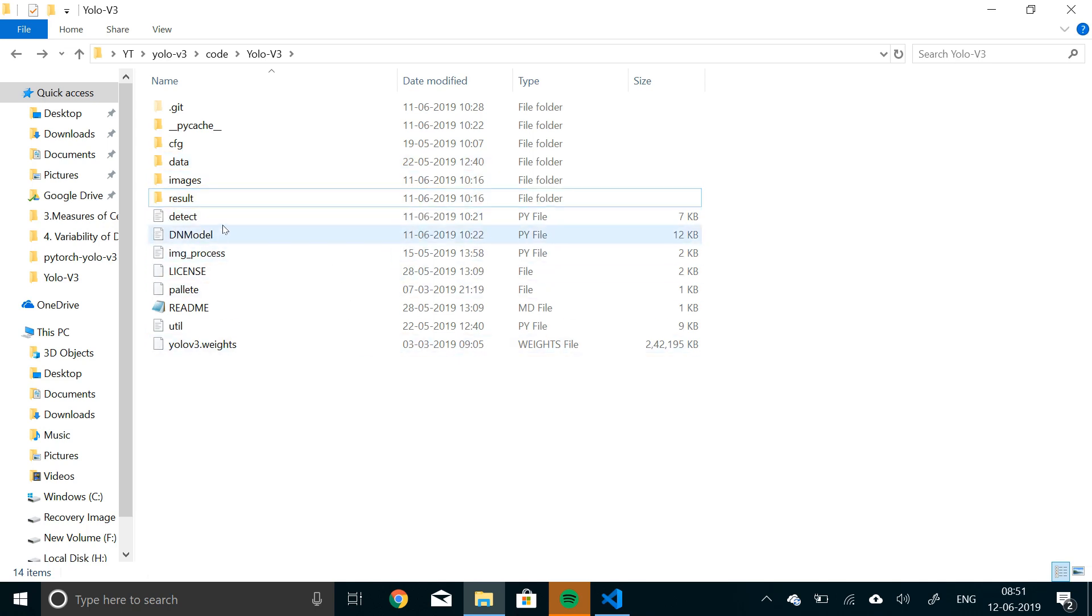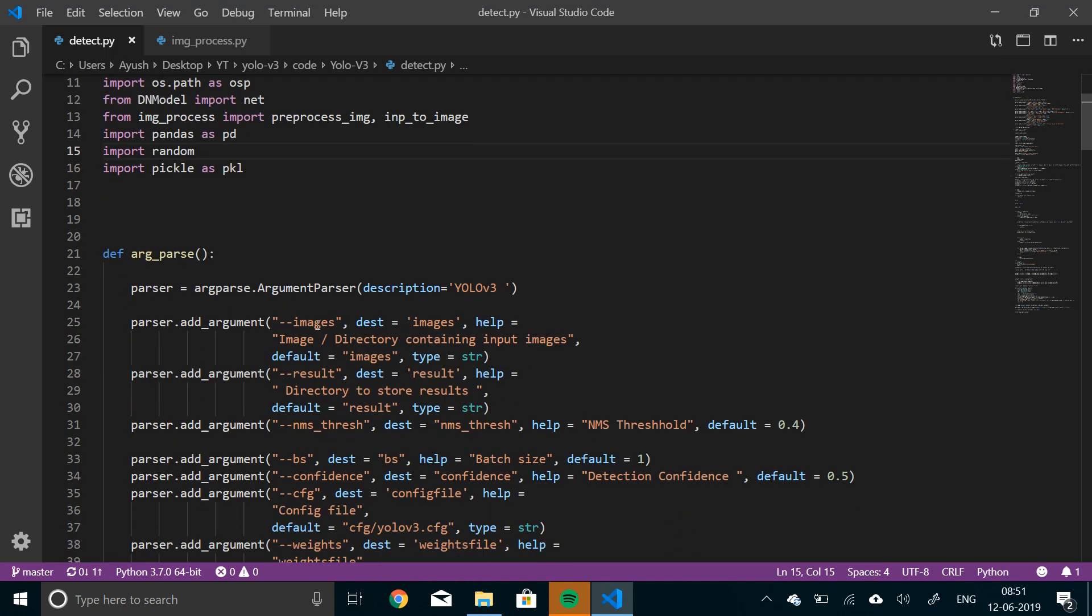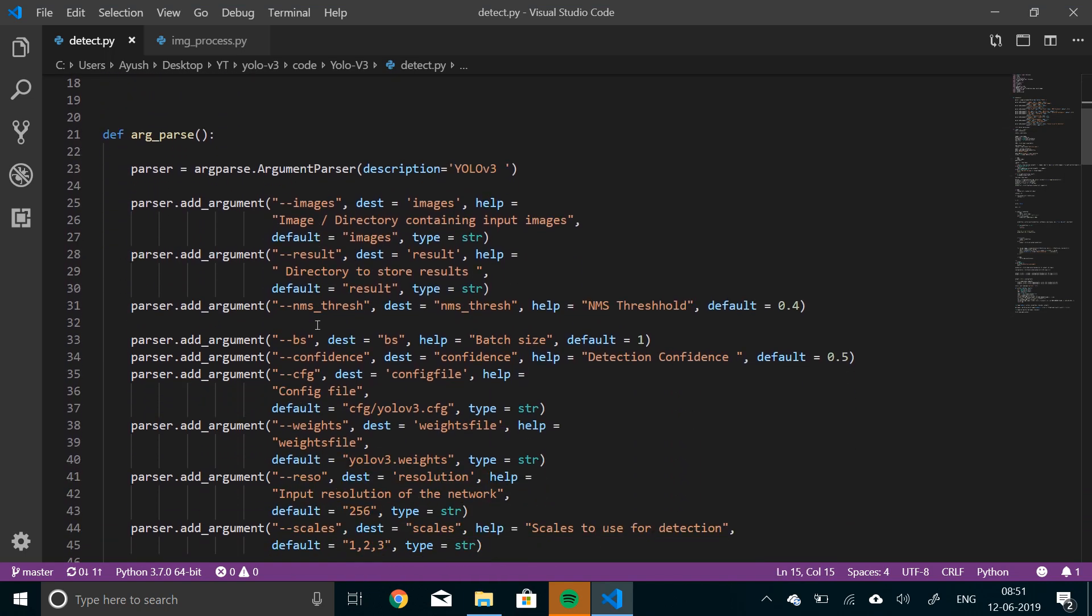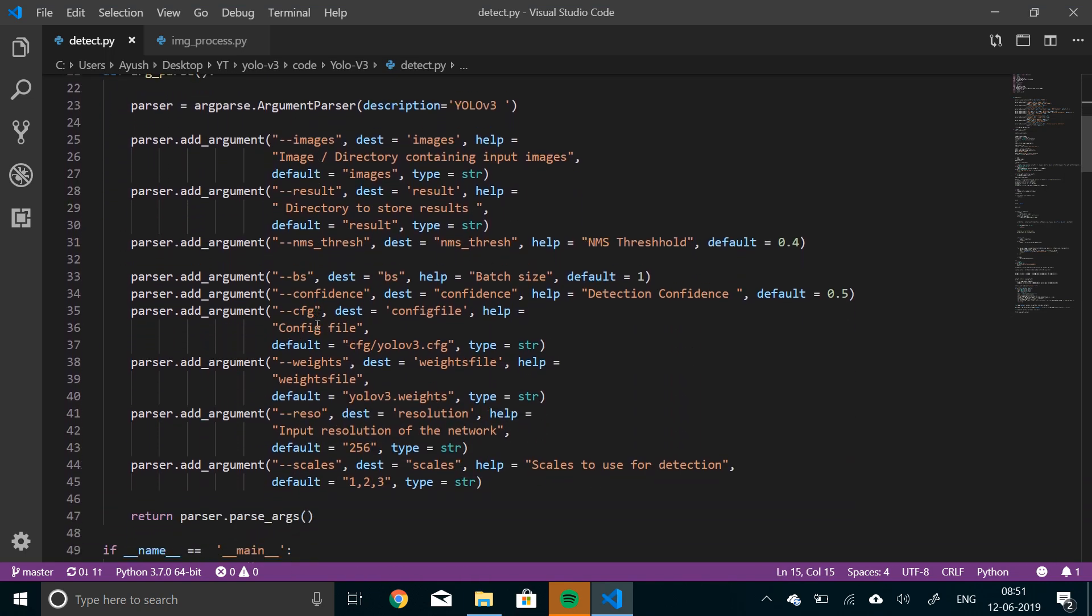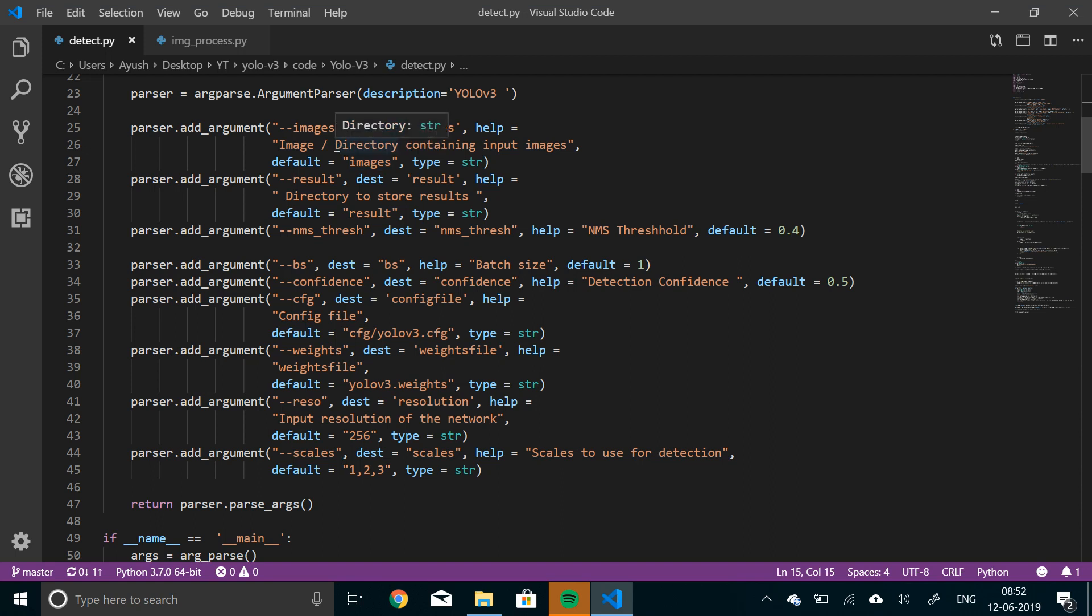So let me just quickly show you the detect module. We have first of all we are importing all the important things that we are going to be using. And then this is the parser. What it does is basically it will enable command line inputs. I have set all these default properties so you don't have to provide these many inputs. So as I've already told the directory containing the images is by default set to images. And directory to store the result is results. And NMS threshold is 0.4. Objectness confidence is 0.5.